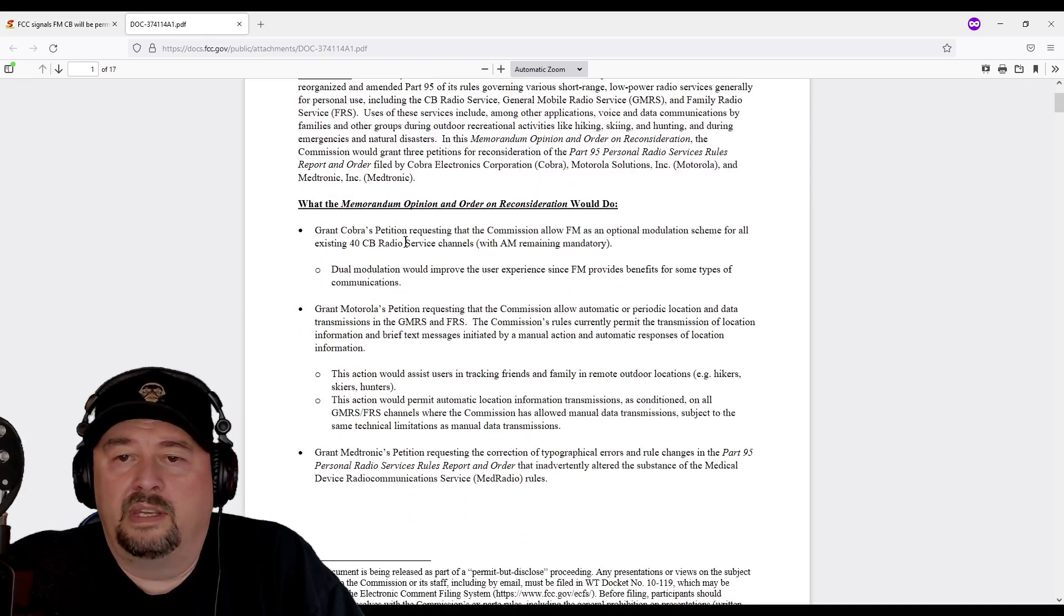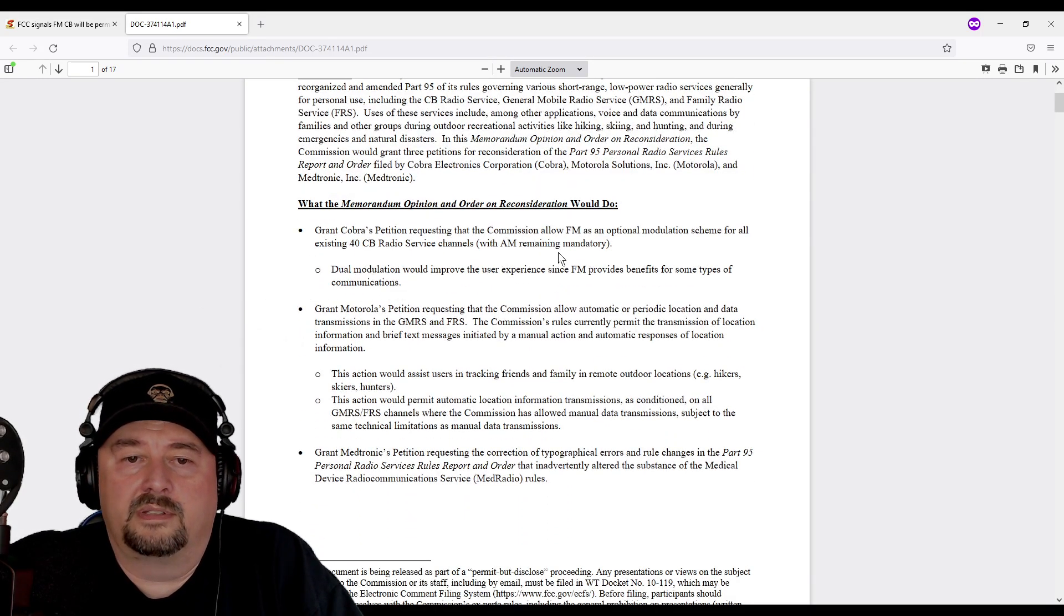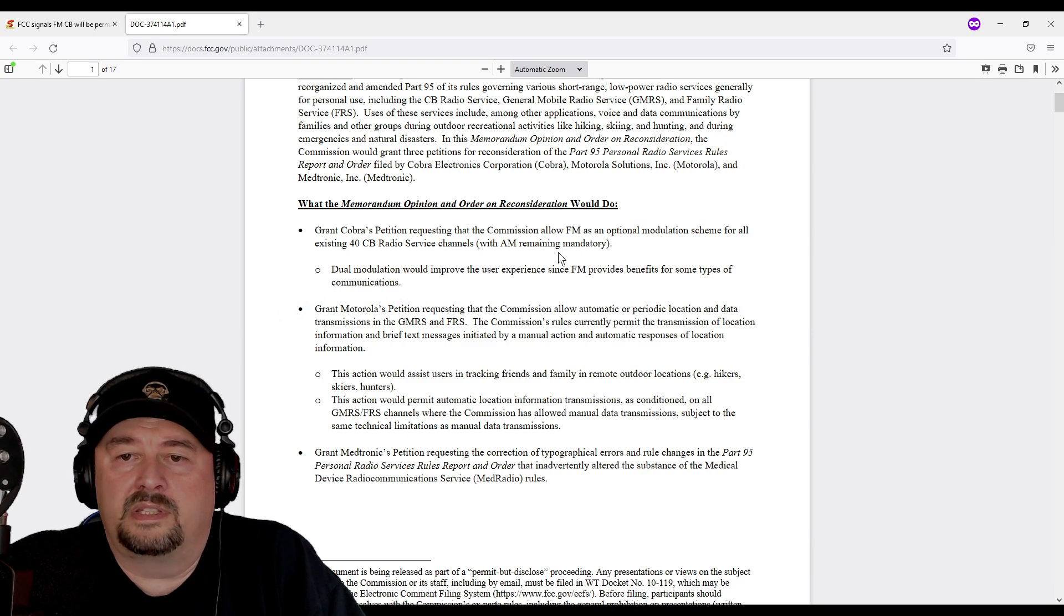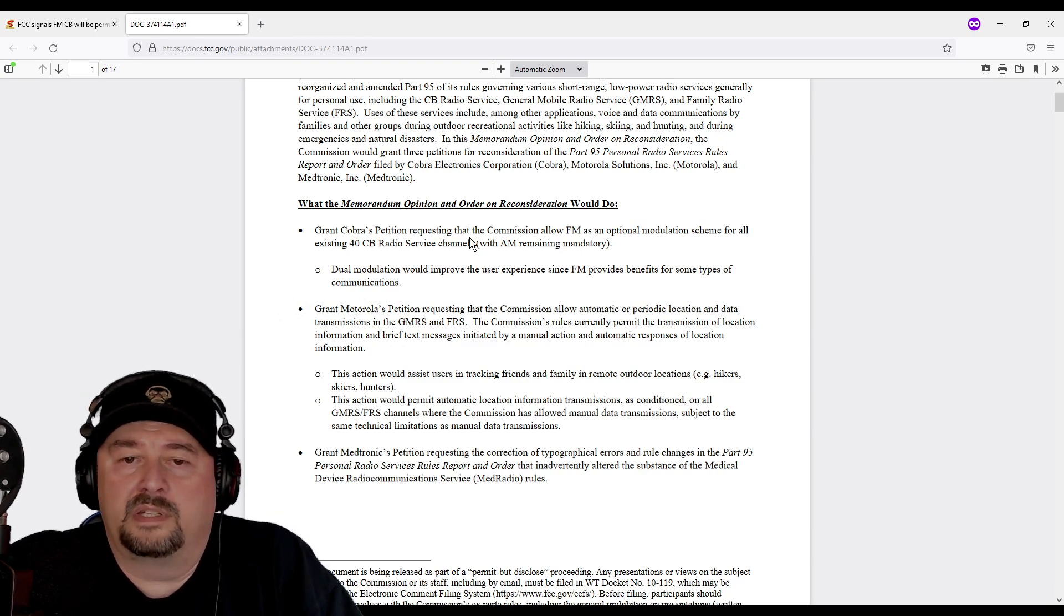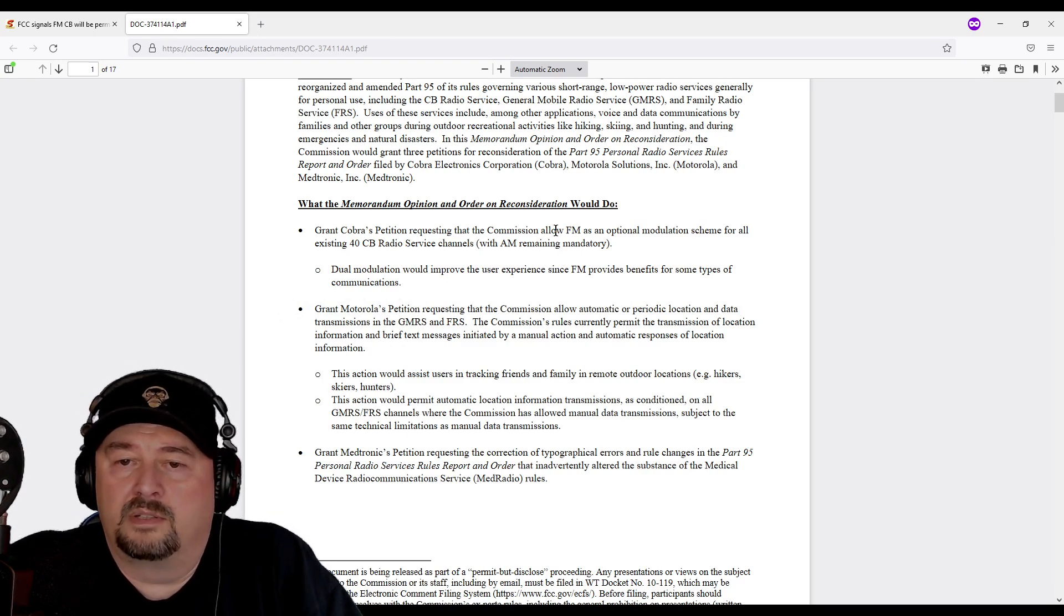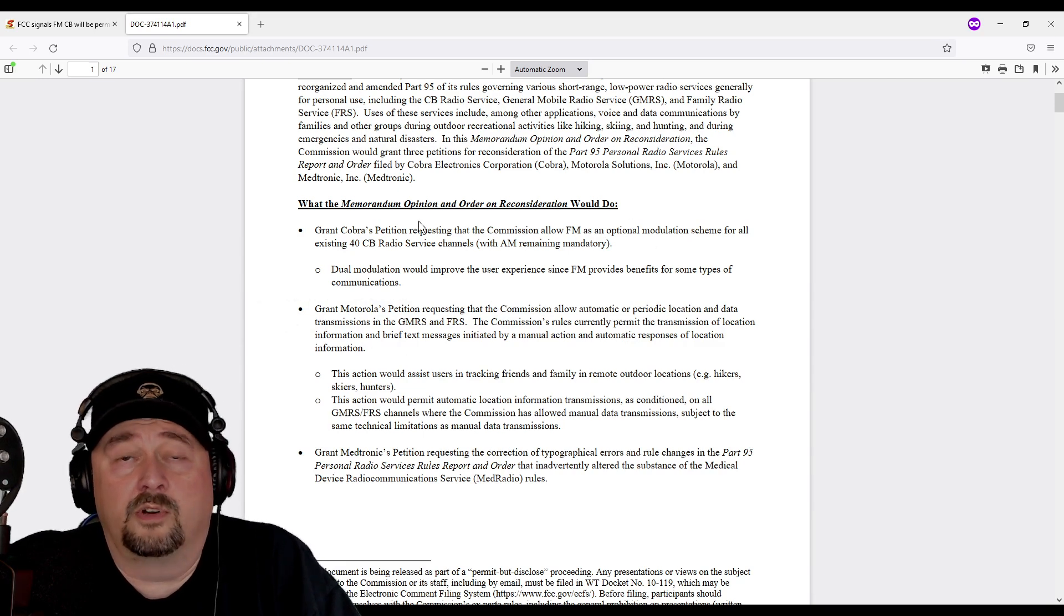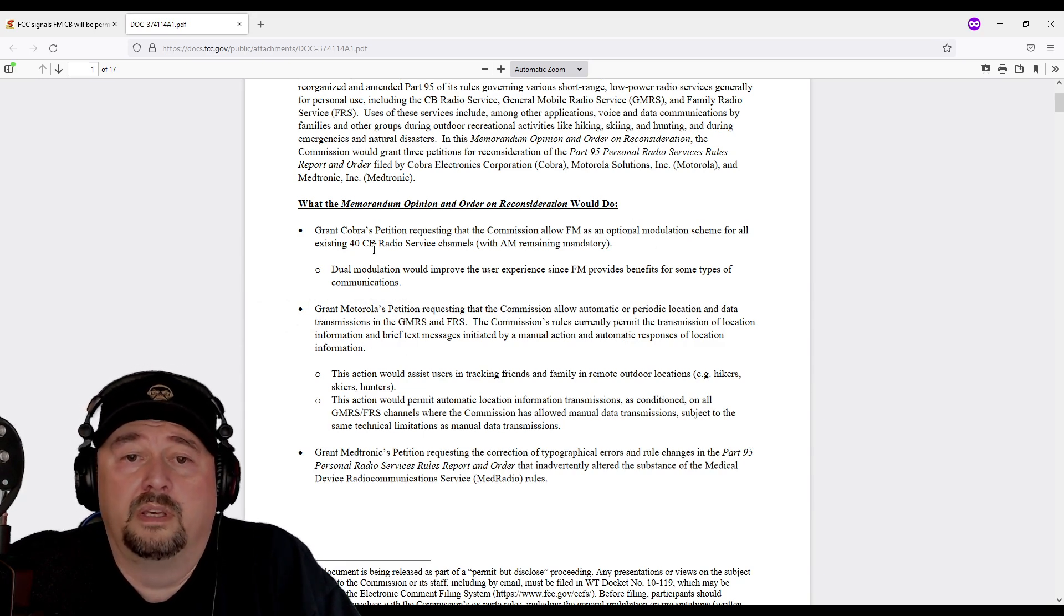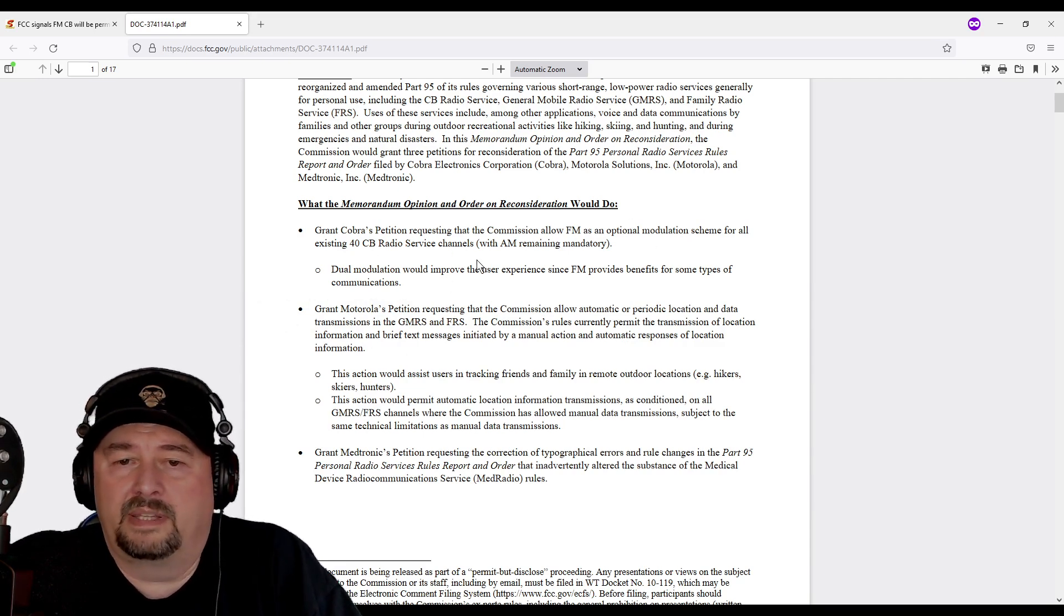Just at a high level, what we have is the reconsideration would grant COBRA's petition requesting the commission to allow FM as an optional modulation scheme for all 40 channels. We talked about that.